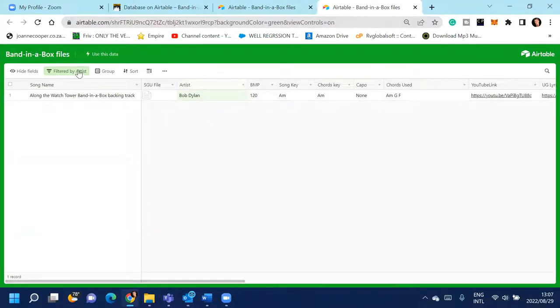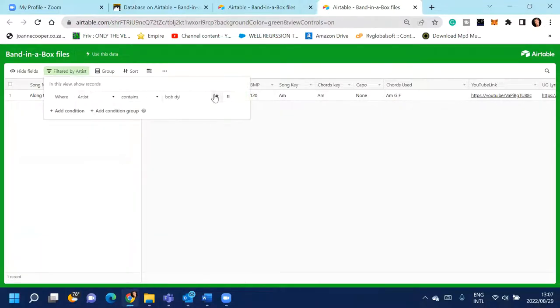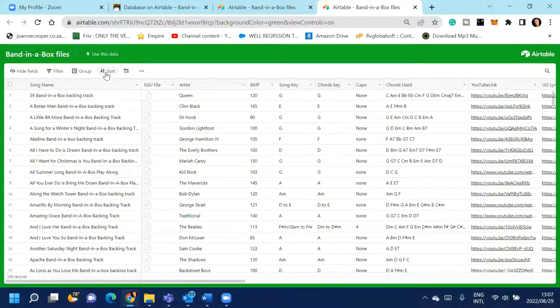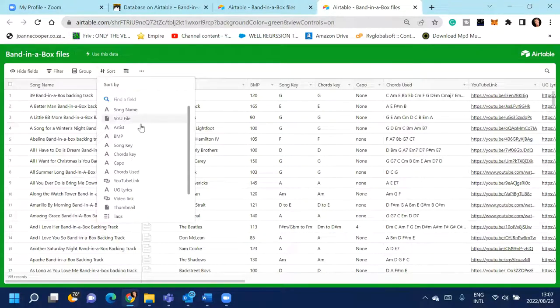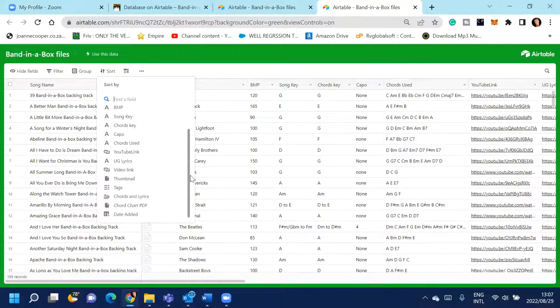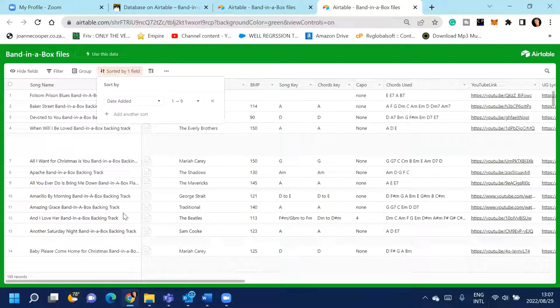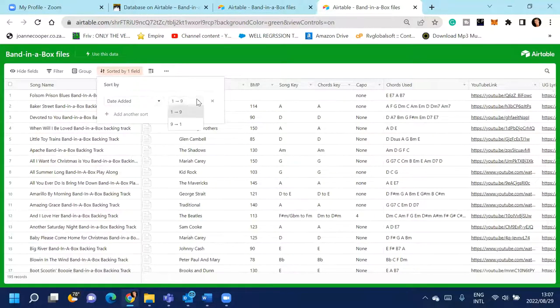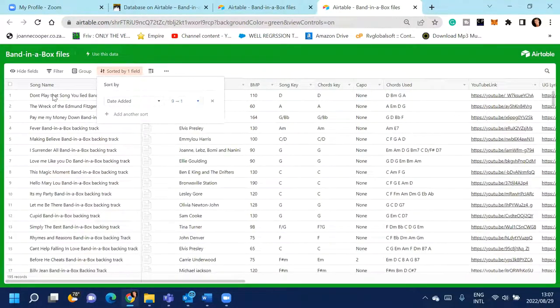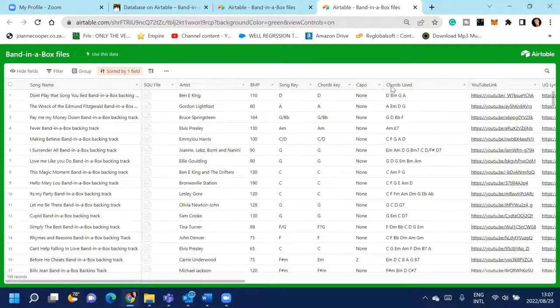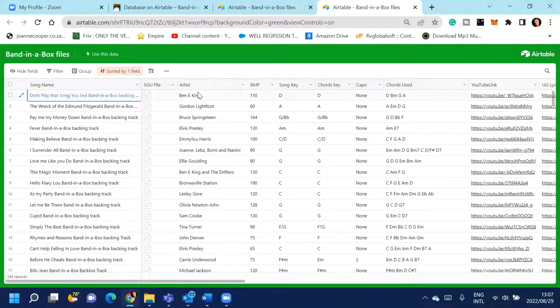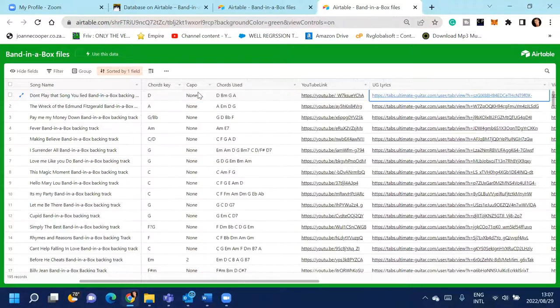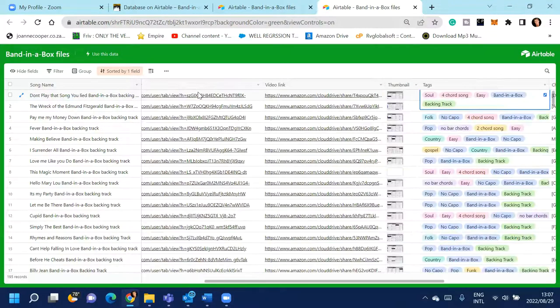I see I've only got one, which is quite surprising. And you can also sort. So maybe you want to see all the ones that have been added recently, and you just add the sort by date, add it, and then descending order. And there's the one that I've added yesterday called, I think I did it today, Don't Play That Song You Lied by Ben E. King. I added that yesterday.